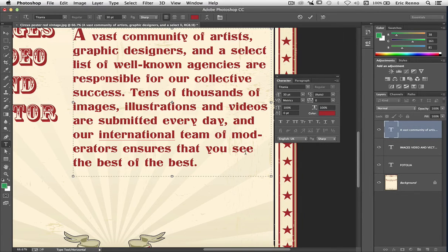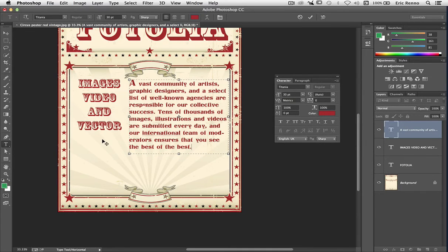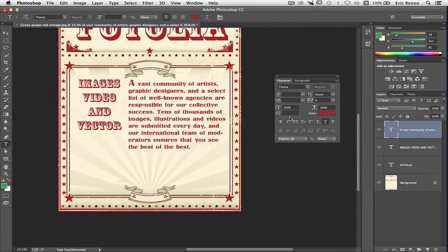Let's zoom back out again — Command minus or Control minus. Let's reposition that text just about there, and I'm going to click the tick. Okay, one last thing: let's add some more text.